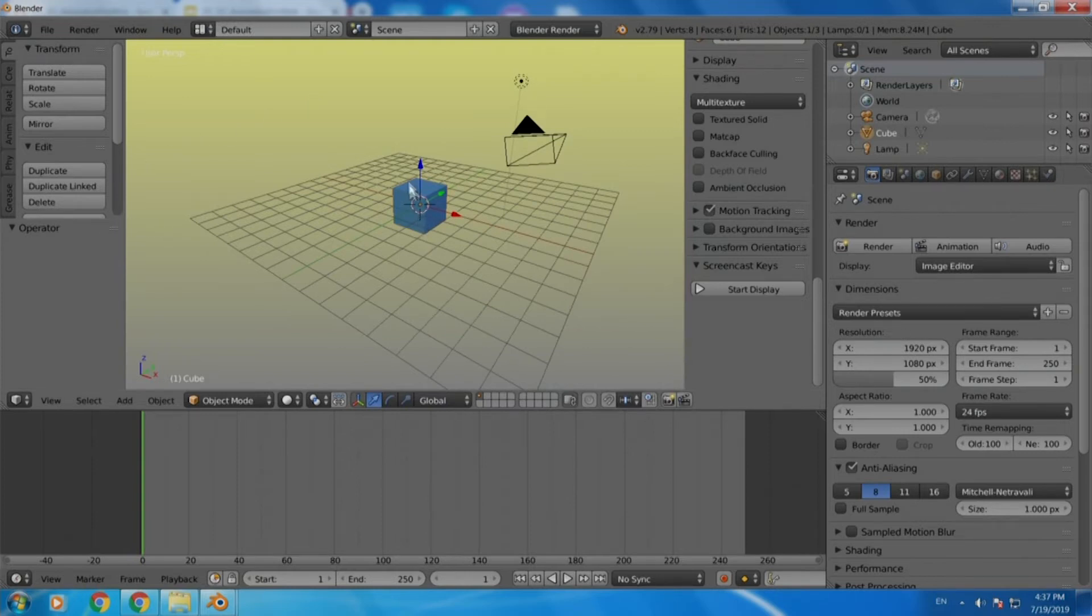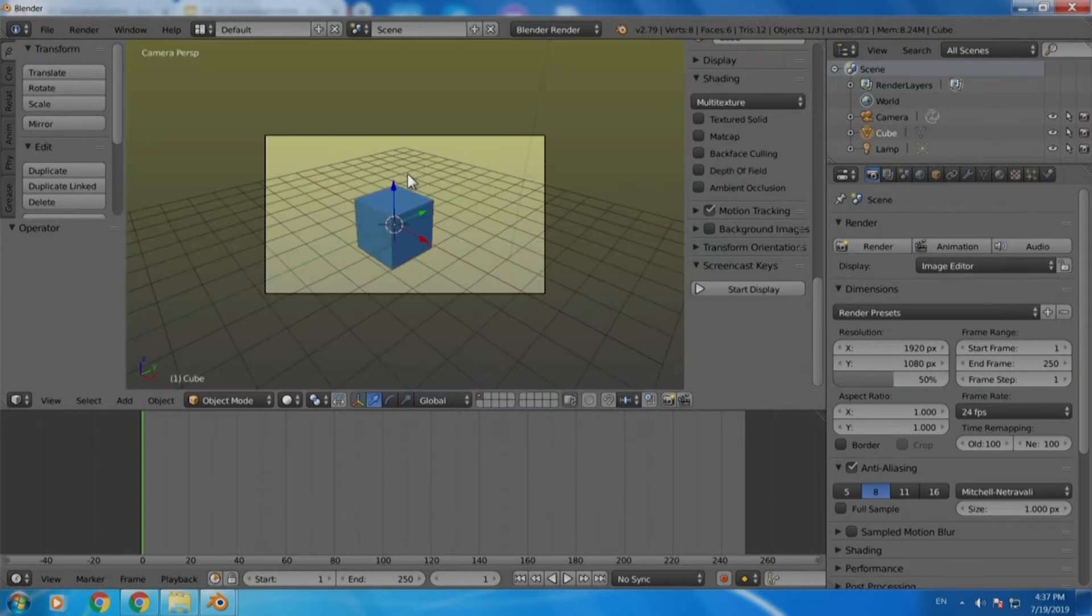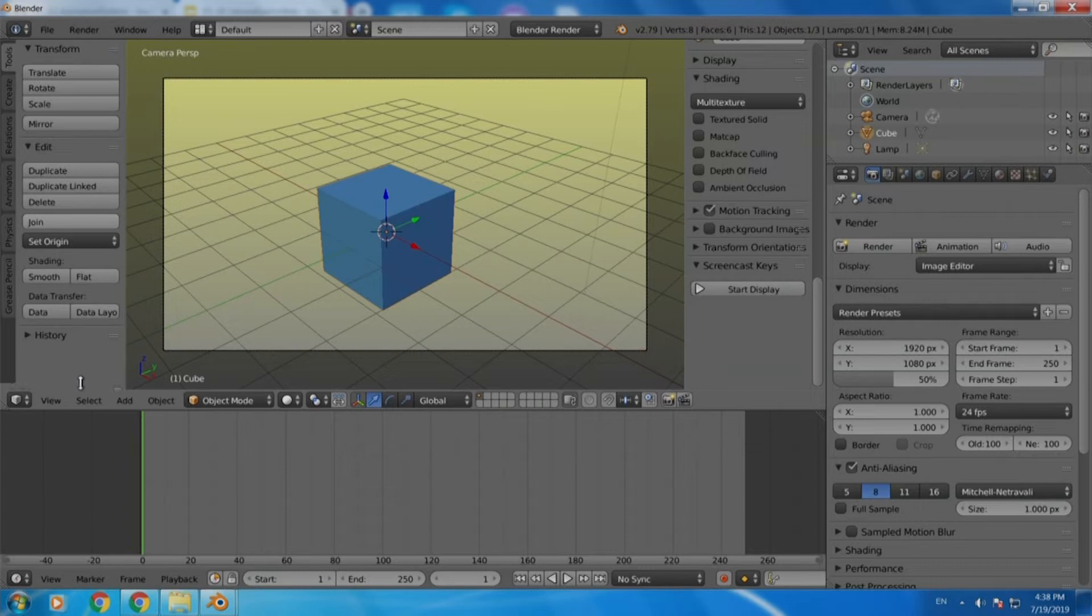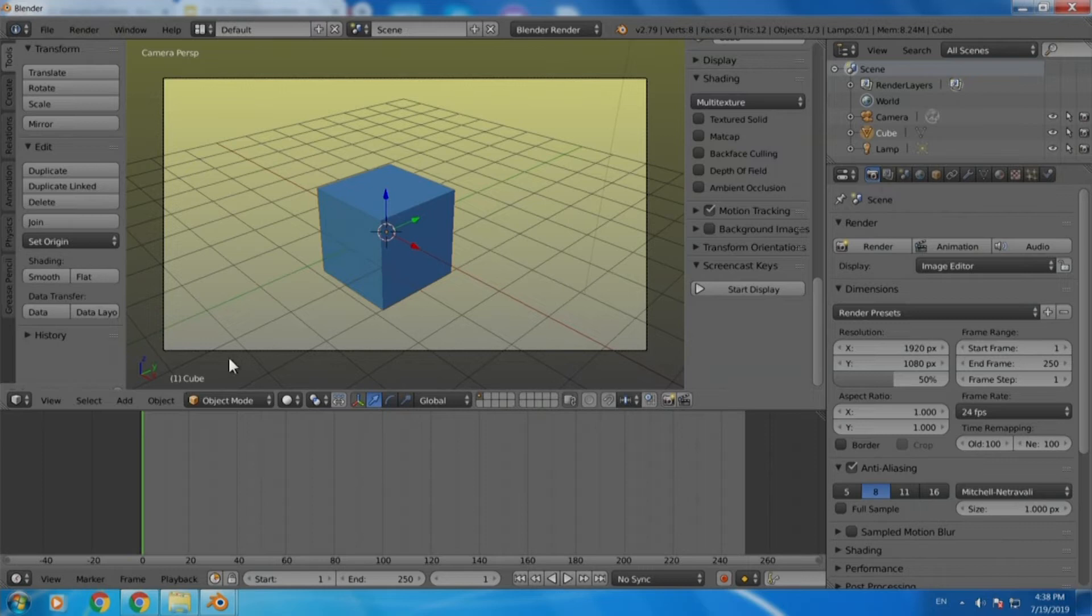Now that we are into Blender, because I said that we are in 3D, we need to go to the 2D version of this. For that first of all press 0 to go to the camera view because we have to work only in camera view now. We will not be able to see anything in other views.